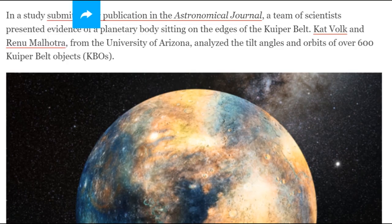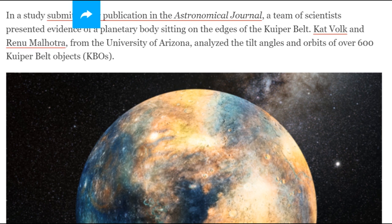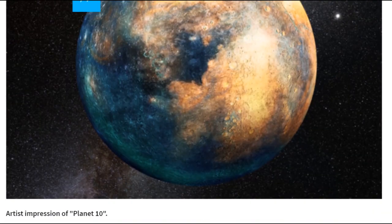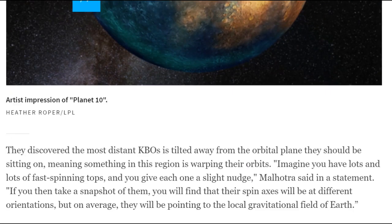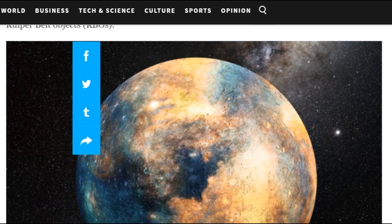In a study, Newsweek, your web designer sucks. Flat Earth balls donkey. A team of scientists presented evidence of a planetary body sitting on the edges of the Kuiper Belt. Did any of that evidence happen to include a photograph? Cat Volk and Renu Malhotra from the University of Arizona analyzed the tilt angles and orbits of over 600 Kuiper Belt objects. Wow, did humans do it? You'd think they'd have an app for that.